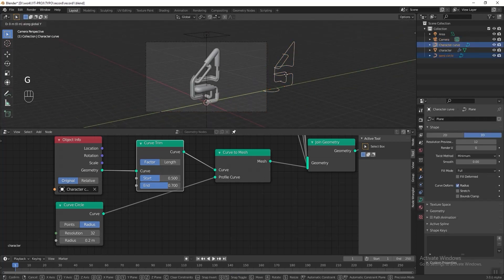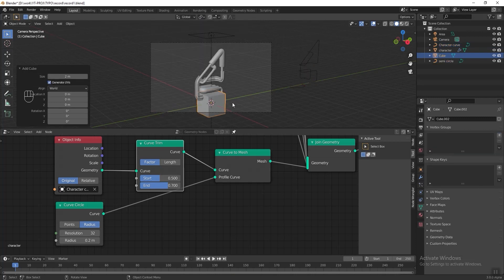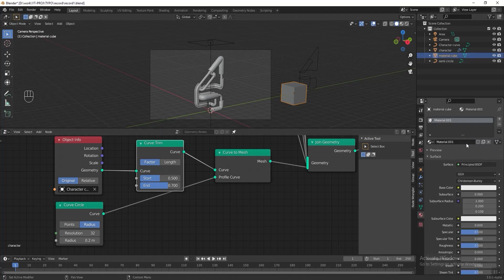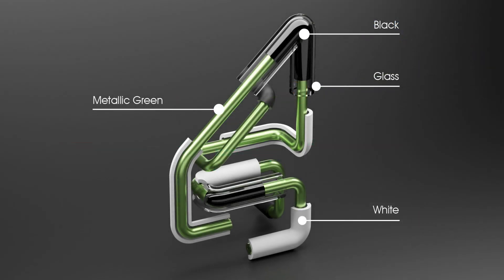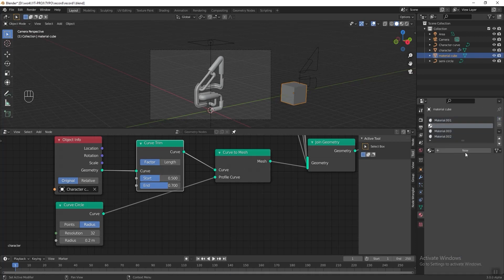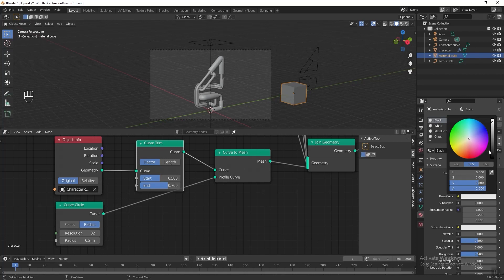Move all 3D elements aside so they won't appear inside the camera frame. Now we can start adding materials. Press Shift+A and add a cube, press G followed by Y to move it aside, and rename it 'material cube'. Go to Material Properties and press New to add a new material — I'll add all the materials I need on this cube and execute them later in the geometry node editor. We need four materials: black, white, metallic green, and glass. Press the plus button to add four materials, press New to apply each, and rename them black, white, metallic green, and glass.